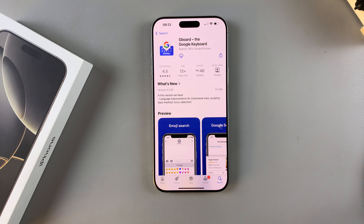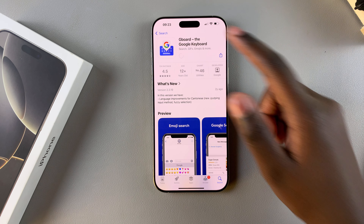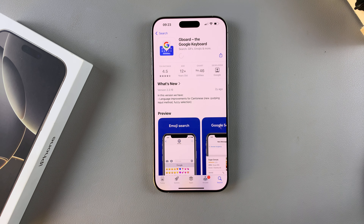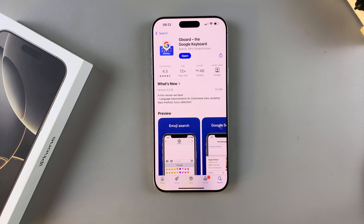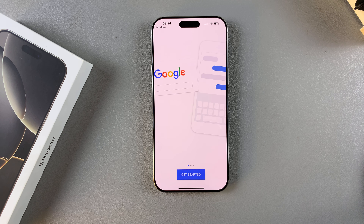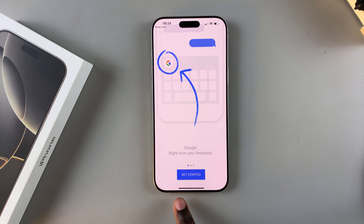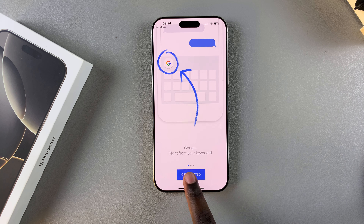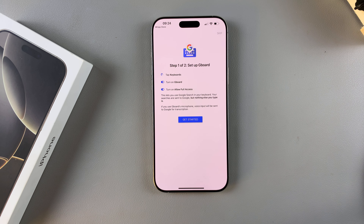Confirm using your Face ID or Apple account password, then simply wait for the installation to complete. Once it's been installed, tap on Open to launch it, then tap Get Started.